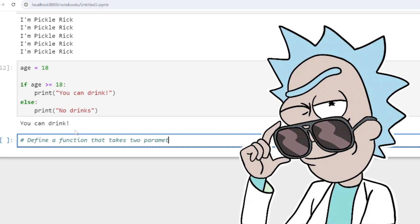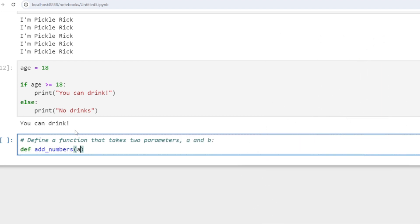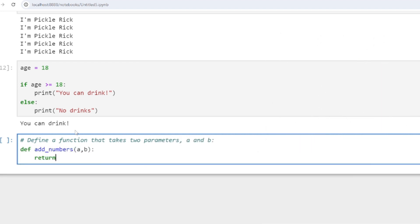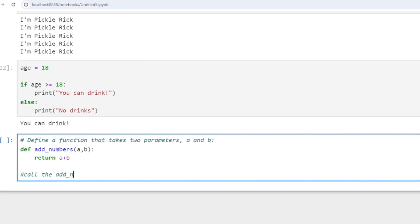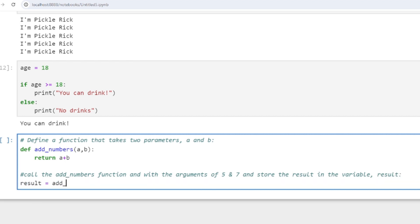Functions are like recipes, Morty — yeah, recipes for programming. Functions are the building blocks for programs, the secret sauce. You can store blocks of code and call them later. The best part: you can pass stuff into functions and get stuff back out. It's like a cosmic exchange — you give it some input, it does its thing, and gives you some output.